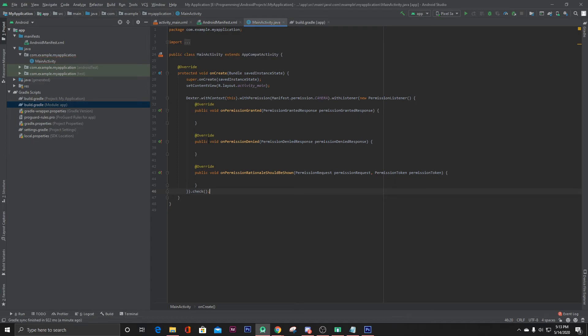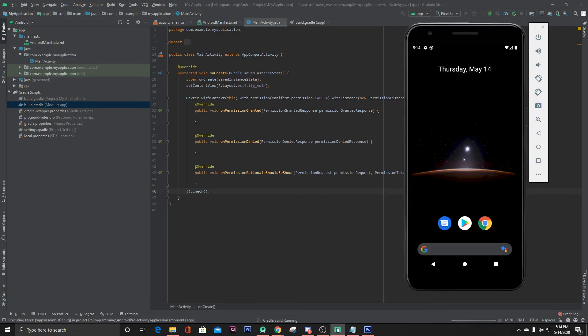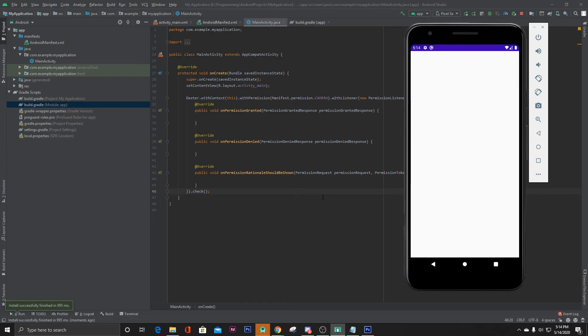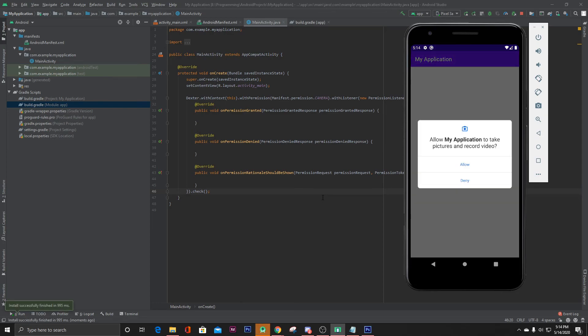That's it, now let's run our app. As you can see, it's asking for camera permission.